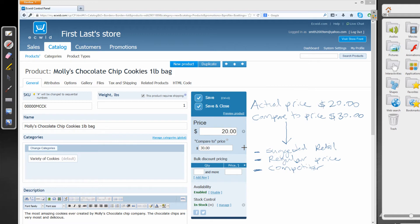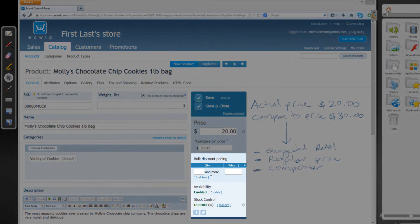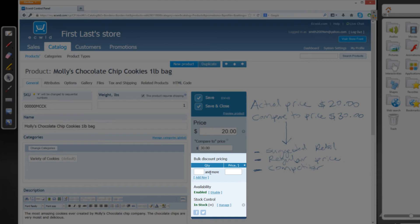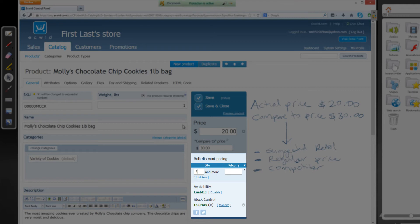So let's go ahead and move on to the bulk pricing. So for the bulk pricing, the main thing that we're doing is we're giving a quantity. And based on that quantity, we're going to set a price value. So let's say that if the client orders at least five bags of Molly's chocolate chip cookies, we're going to give them a price of, let's say, $15.